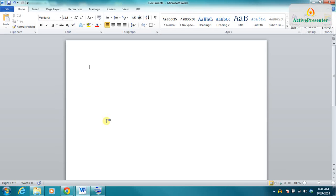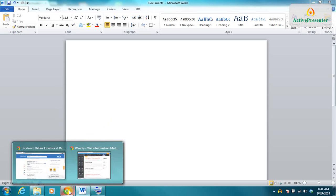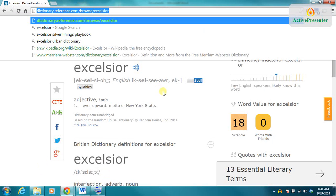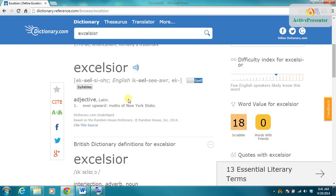So to start, I need something to copy. In this case, I'm going to jump over to my web browser, and I want to copy the definition of the word Excelsior—it's a favorite for any of you Marvel comic fans out there.